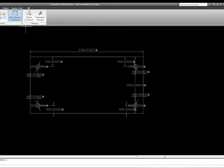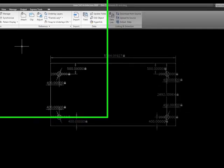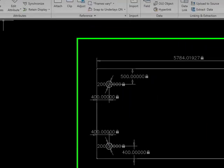The first thing we would want to do is we would want to block this drawing, or these objects. I'm going to go over here to the Insert tab, and I'm going to say Create a Block.